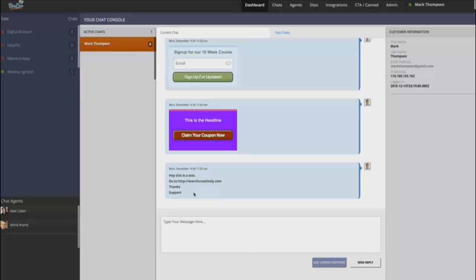Now for a limited time, you guys are going to be able to get this at a one-time cost. When you're watching this video, I can't promise that that option is going to be available. So if it is available now, now is the best time to lock in your opportunity to pay one time and you'll have access for life. You're going to have unlimited agents, unlimited websites.